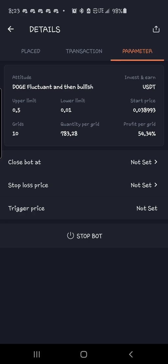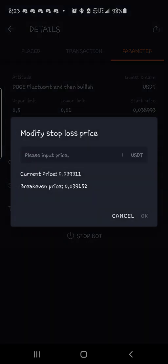Once you are in profit, come over here to stop loss. And you can put a stop loss in above your buy-in. So once you're already in profit, you can put a stop loss in and it will secure your profit for you. It will shut the bot down and you will walk away with profits.